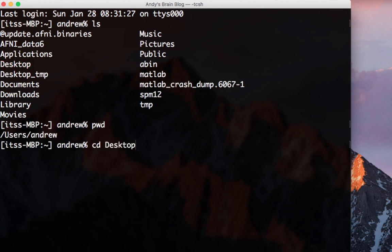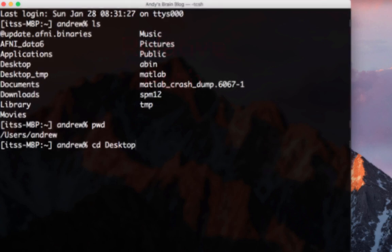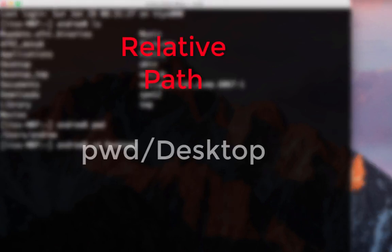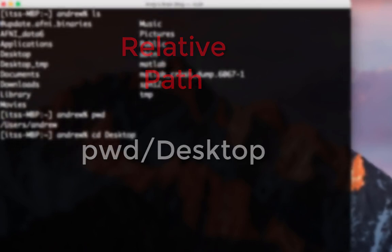This is called a relative path, since desktop is a directory within my current working directory. In other words, if the directory shows up when you type ls, you can navigate to it by typing cd and then the name of the directory.